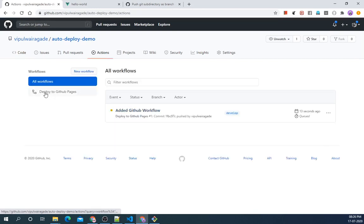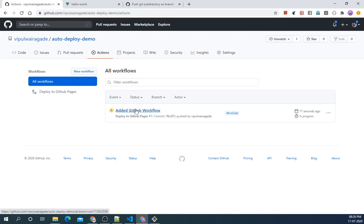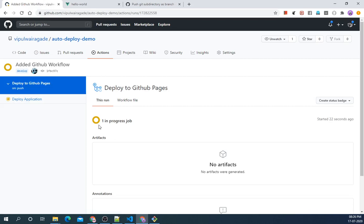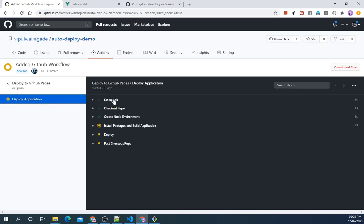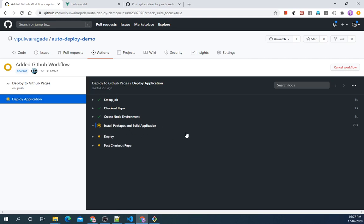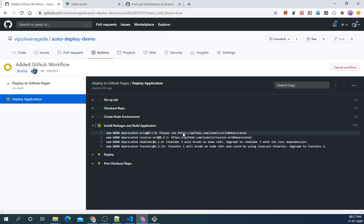As we can see the Deploy to GitHub Pages action has been triggered. When we click on commit message we can see all the jobs running inside it. So that is Deploy Application and these are the steps. As we can see the first three steps are already done and it's on the fourth step. Let's wait for the packages to install.